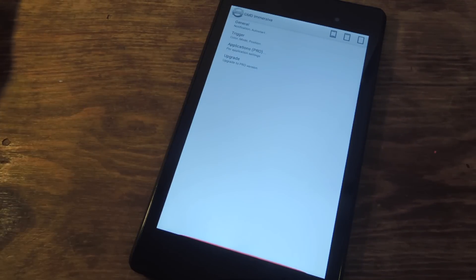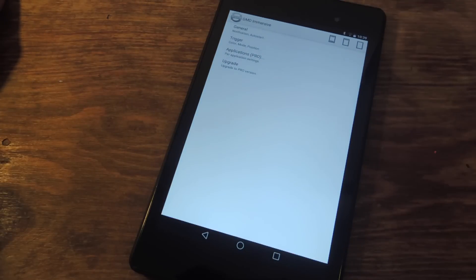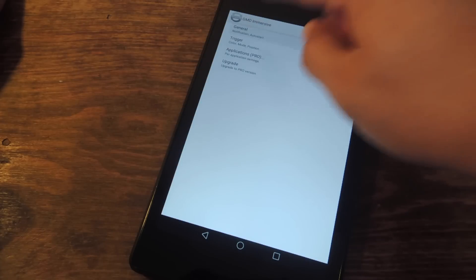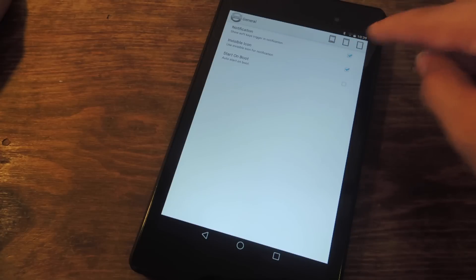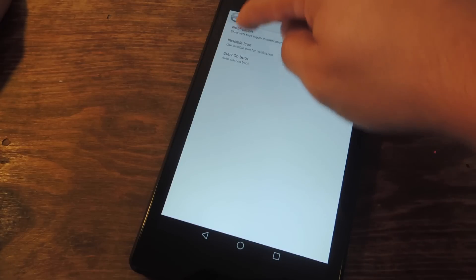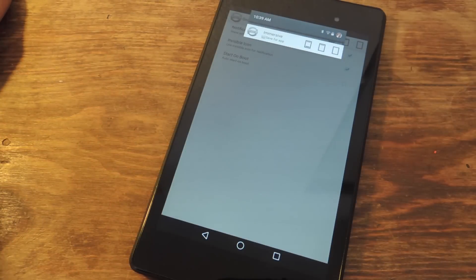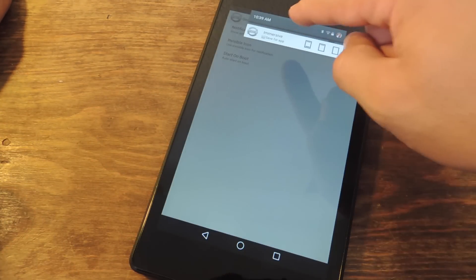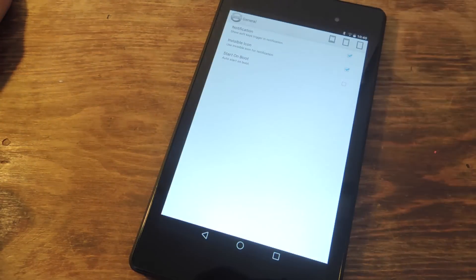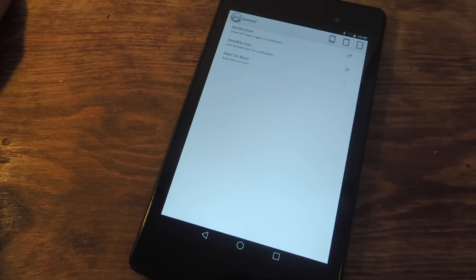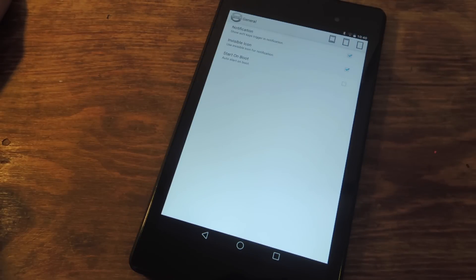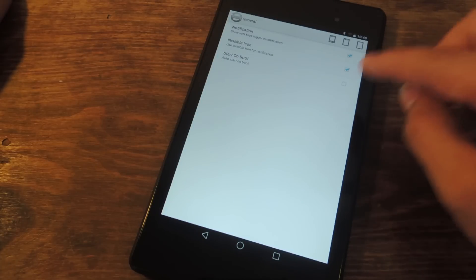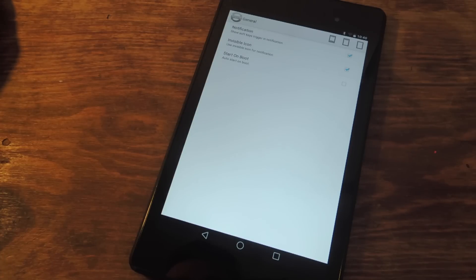Now as you can see, it's already in Immersive Mode on this app. So let's just put it back to normal. You want to go into General first. Now in General, we're going to make some minor changes. You're going to make sure that notification is always on. This will enable you to have access to the type of Immersive Mode you have from your notification panel. You can have an invisible icon so you don't have the app icon in your status bar, so I enabled that. And you can also enable to start on boot if you want it to automatically start every time you restart or reboot your device.